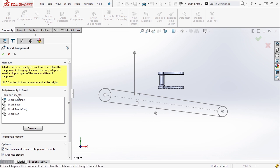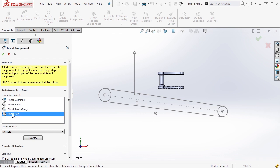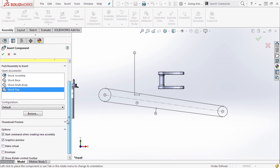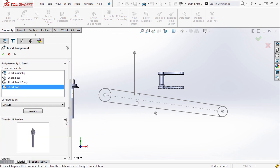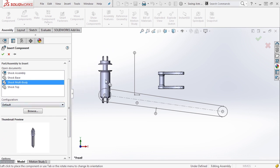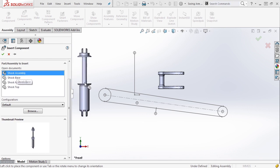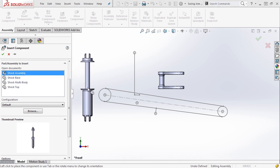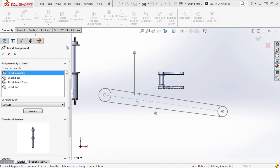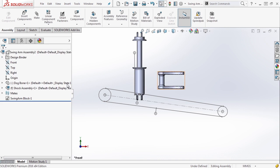Notice now in the open documents area we have shock assembly, shock base, shock multibody, and shock top. If we scroll down we can see a thumbnail preview of the components, or we can simply drag our cursor out into the window. You'll notice that shock assembly is exactly what we created and we can simply place it in our file by hitting OK.